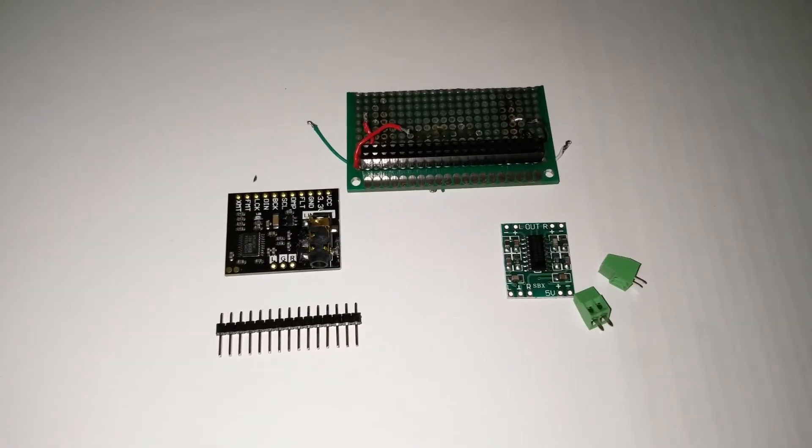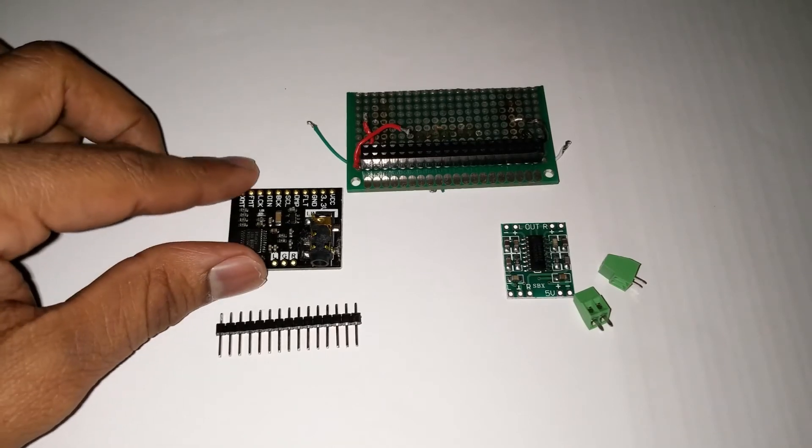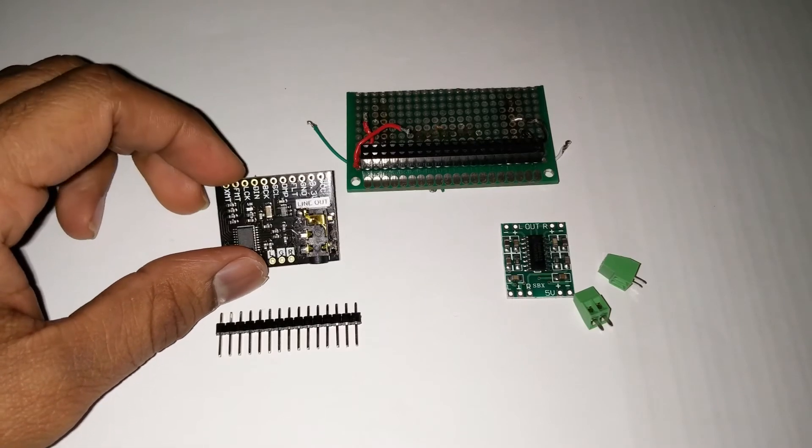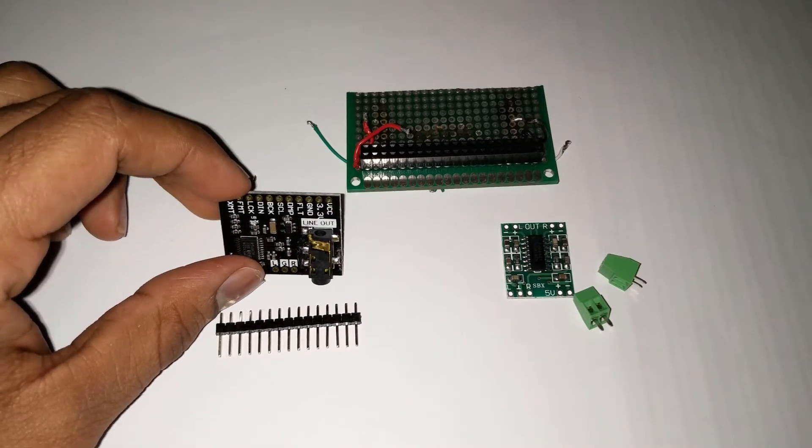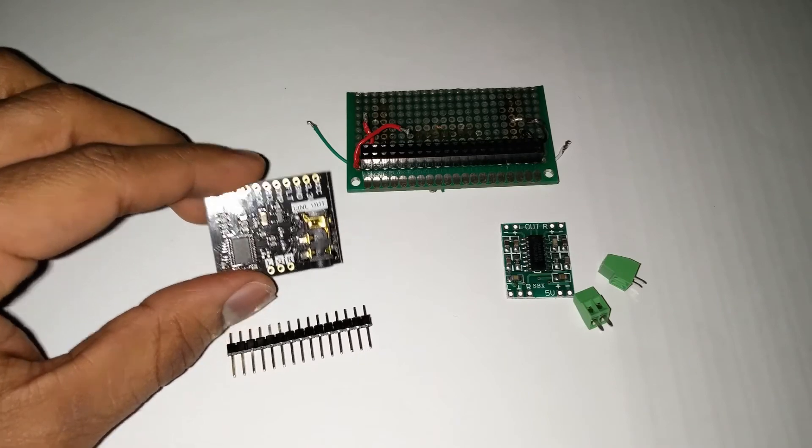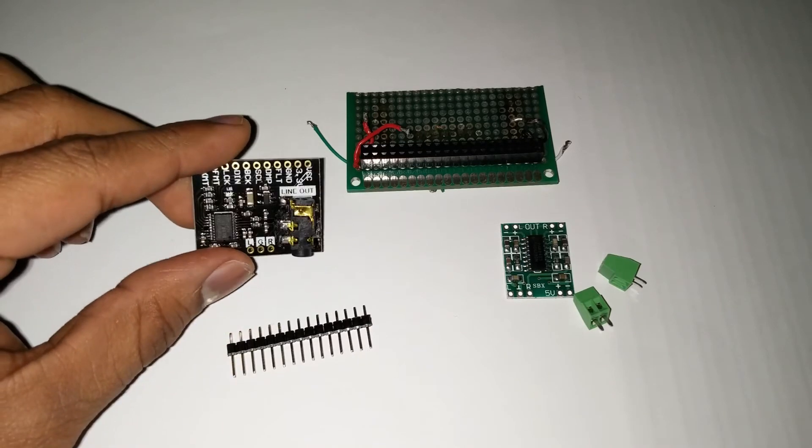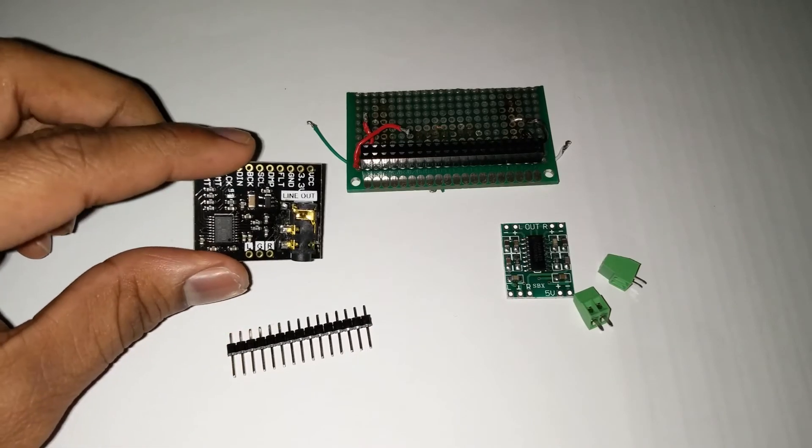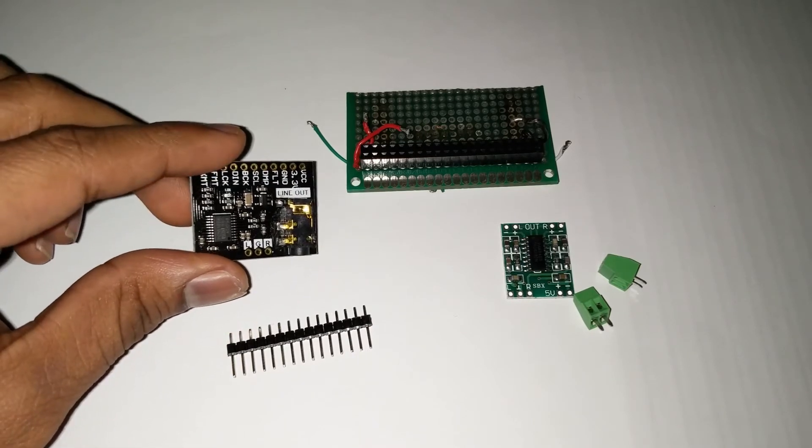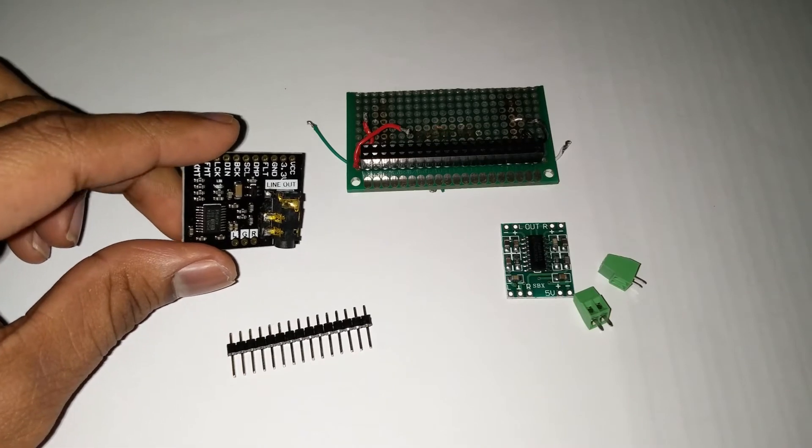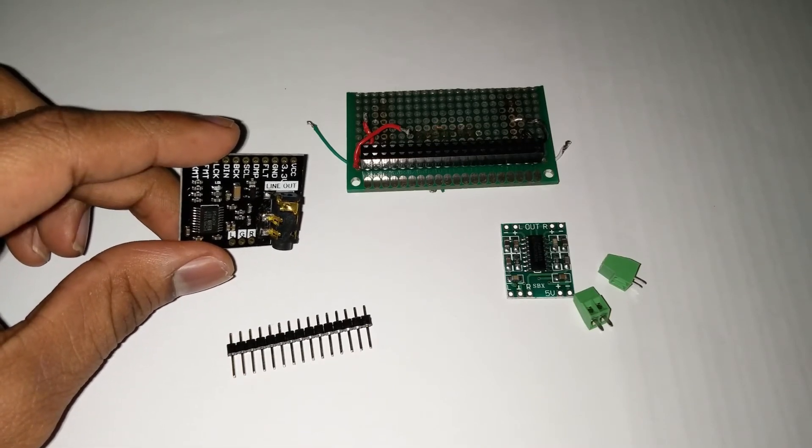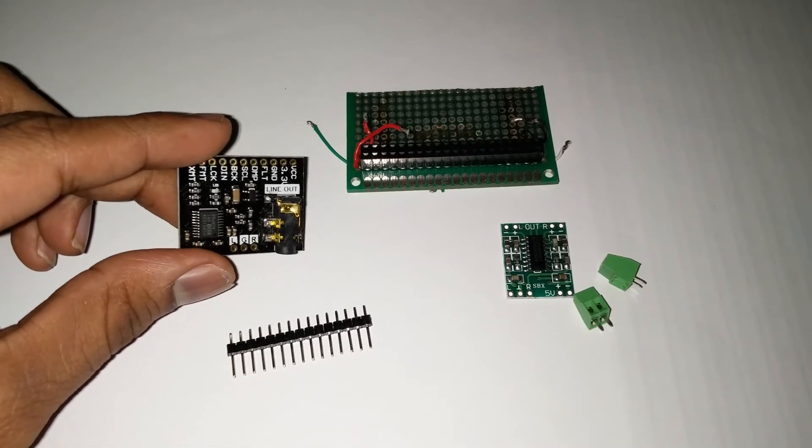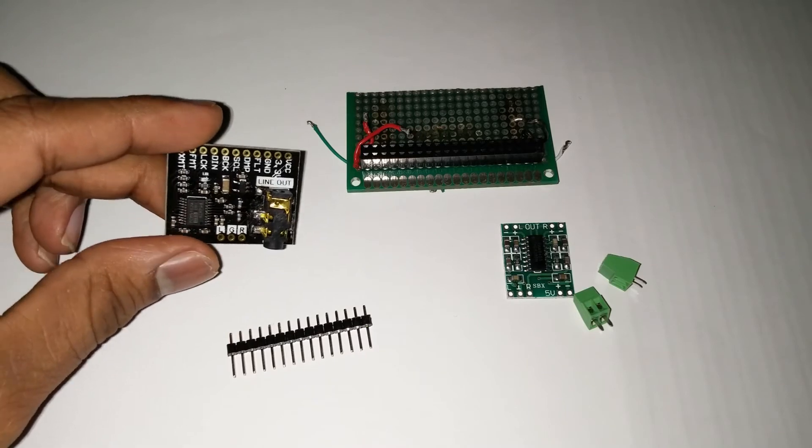So the materials required for making this hat are as follows. The first and most primary component is this i2s DAC. This gives you the headphone out of the Pi hat, and this runs on PCM5102A i2s to audio out chip.